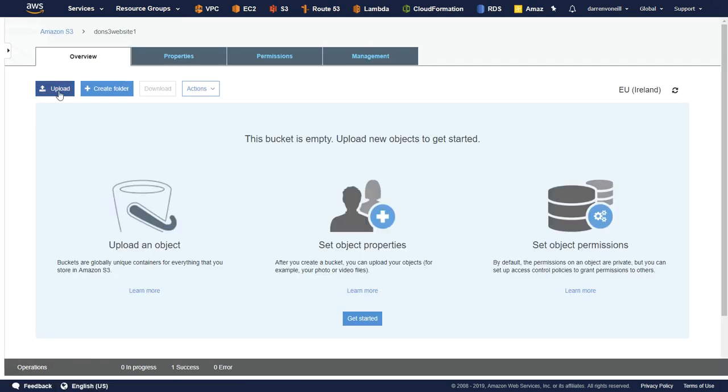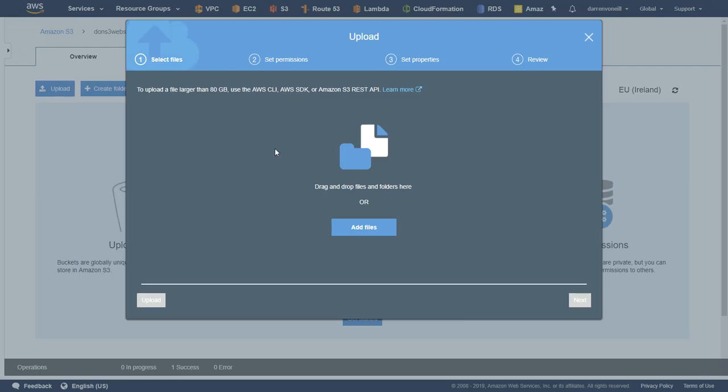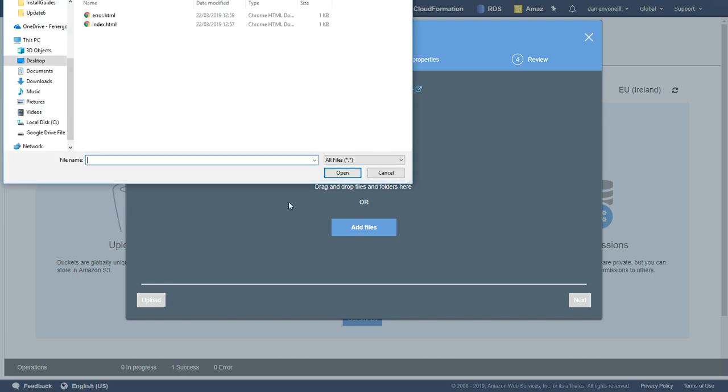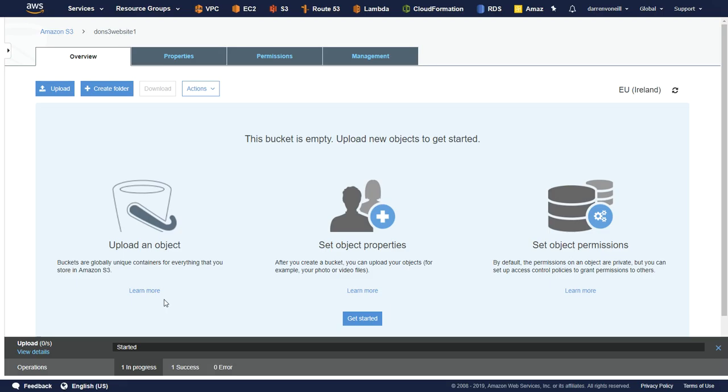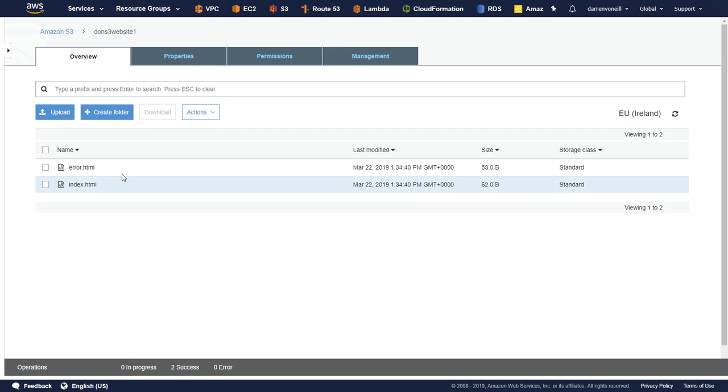I'm going to click upload. I'm going to click to add files, and I'm going to add my error and my index.html. And I'm going to click upload. Okay, so we have our index.html and our error.html.